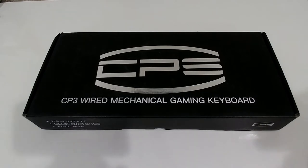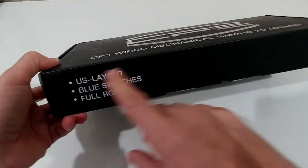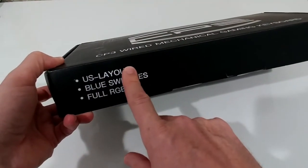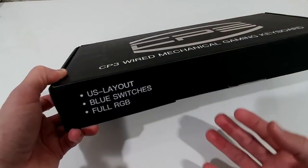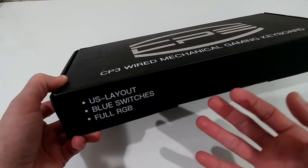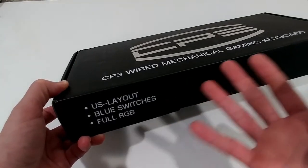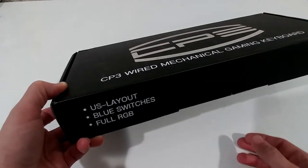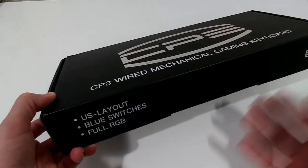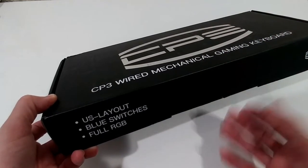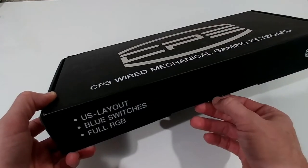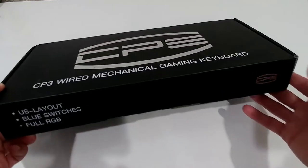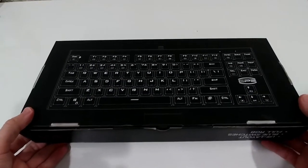We have the US layout which is important. We have the blue switches which are supposed to cause some clicking noise if you like that or if you can deal with that. Some people say the blue switches have some advantages for typing, but of course the disadvantage is the clicking noise. It's a full RGB.